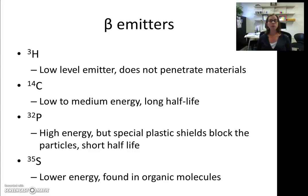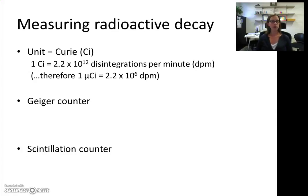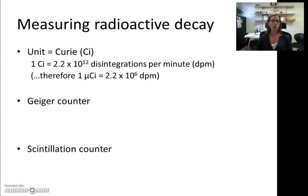We know these beta emitters emit particles with energy, and we're going to use tritium to measure something. So how do we measure radioactive decay? The units used are called curies, abbreviated CI, named after the scientist Curie. One curie is equivalent to 2.2 × 10¹² disintegrations per minute, or DPMs. We'll be using very small amounts of tritium, so we'll be working in microcurie amounts — one microcurie equals 2.2 × 10⁶ DPMs.